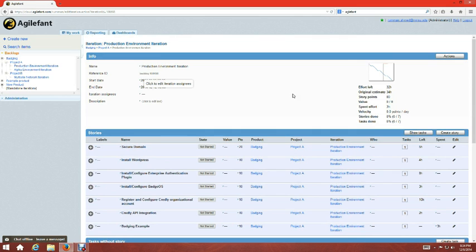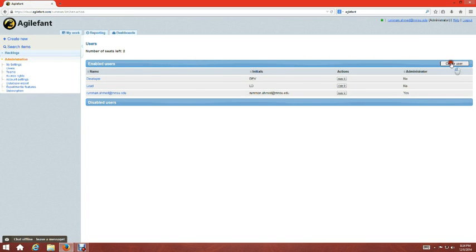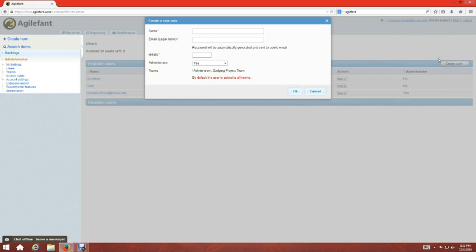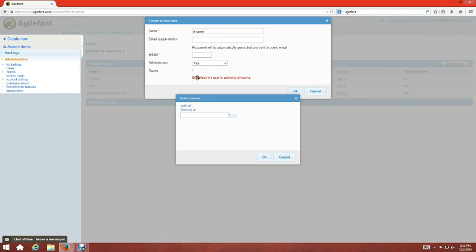You can also create users by going to 'Users' and clicking 'Create a User'. You enter a name, email address, and initials. You can designate whether the person will be an administrator or not, and assign them to a team by clicking the team dropdown — for example, the Badging team or the Admin team. I'll cancel since I already have three users.